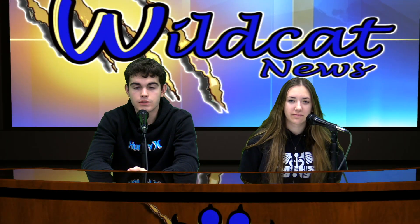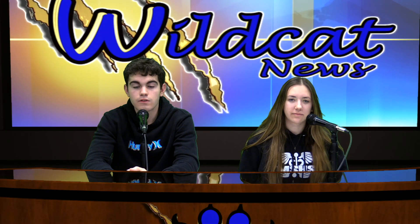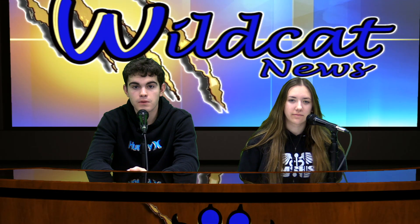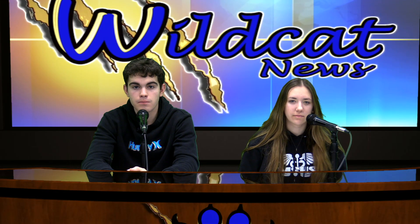Welcome to today's edition of Wildcat News. Today is Thursday, March 2nd. Before we get to our show today, please stand for the flag salute.